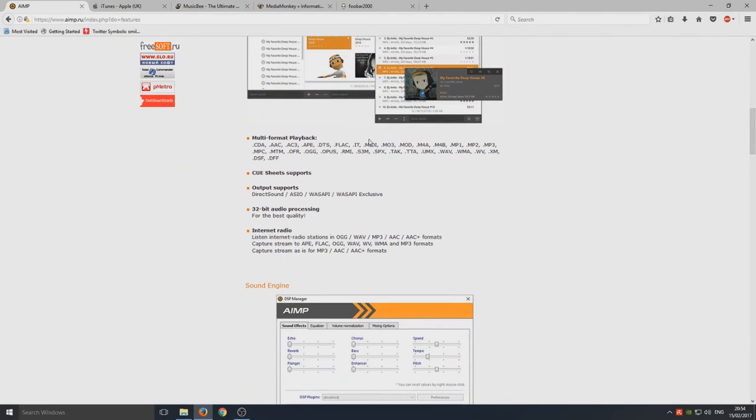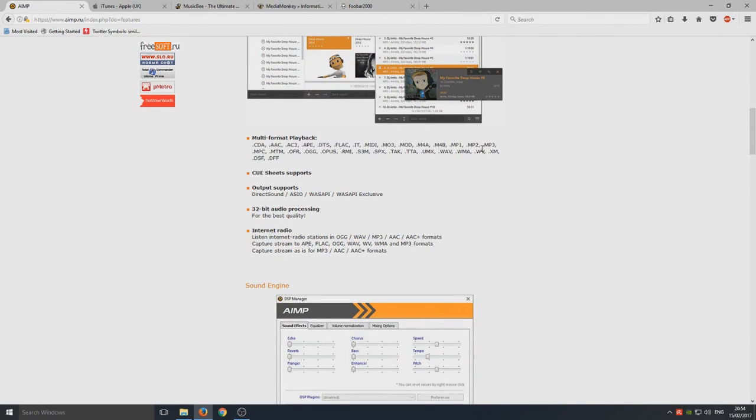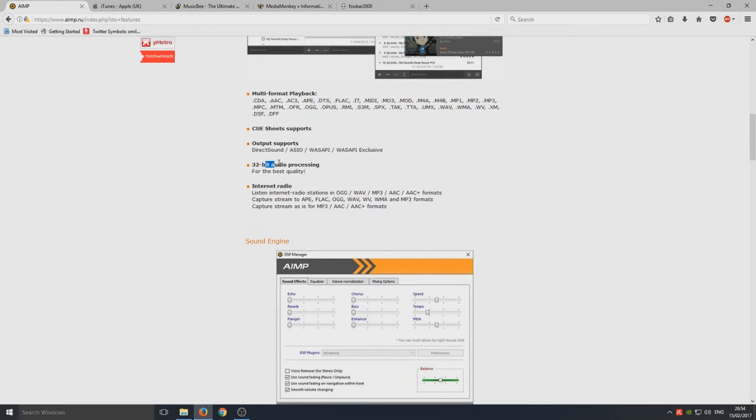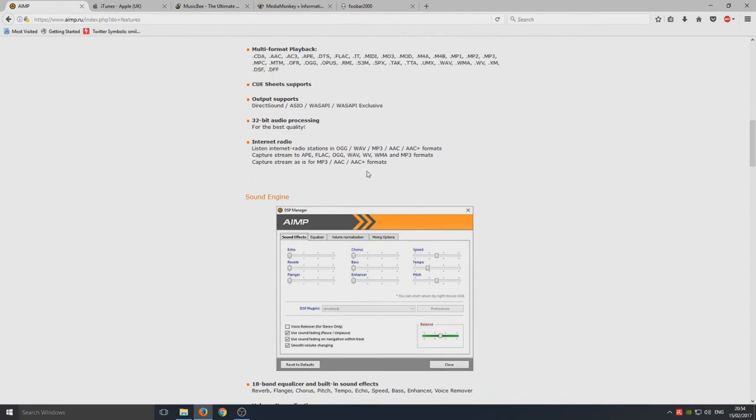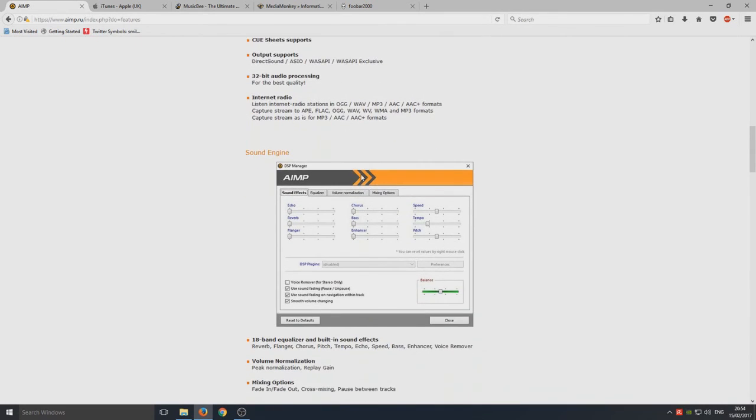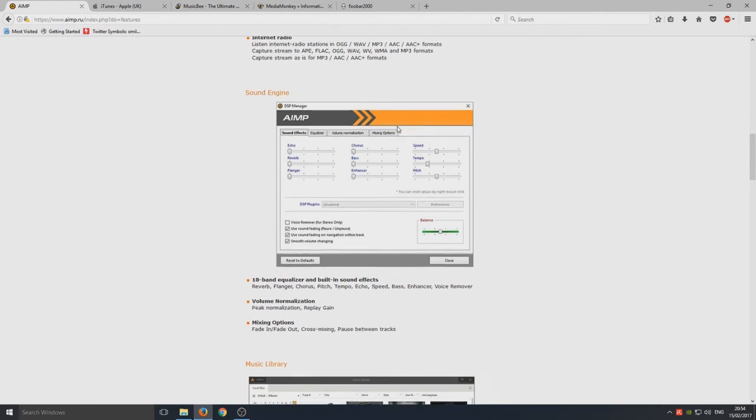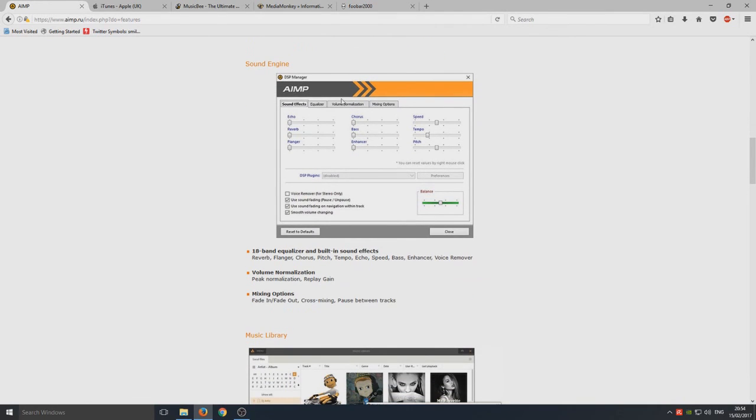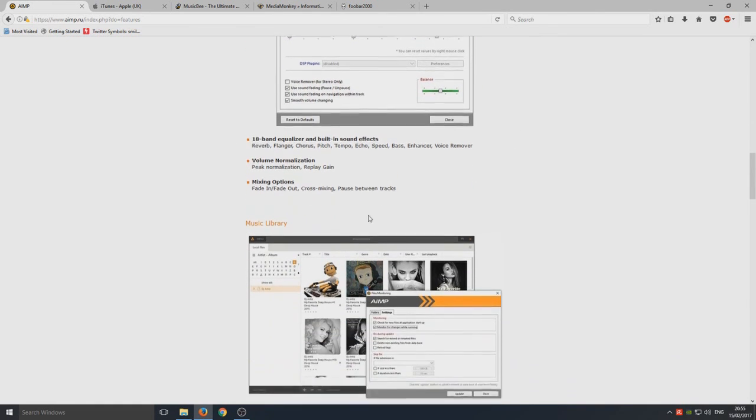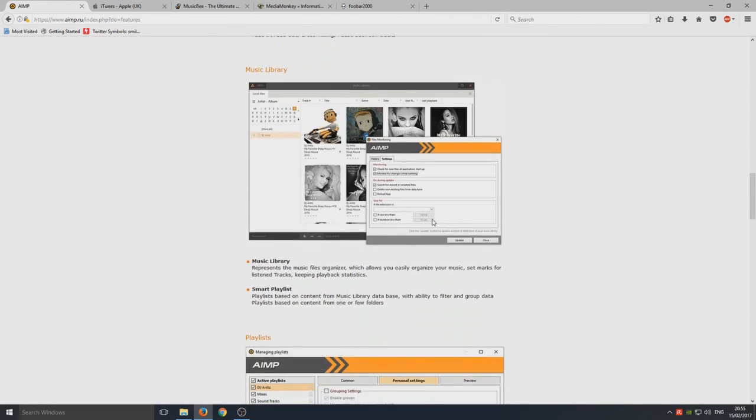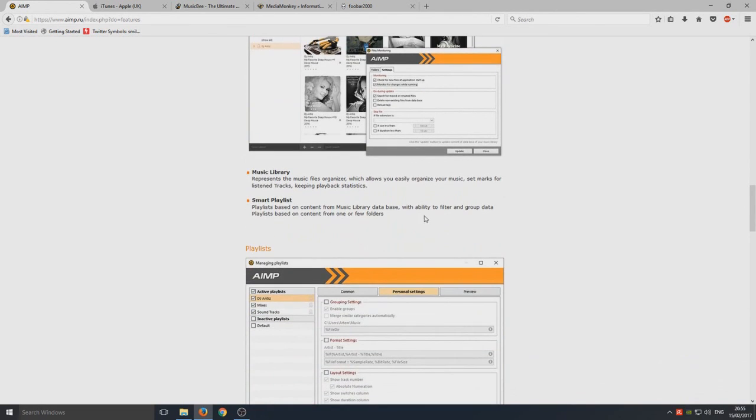It's pretty much covering every single music playback format that there possibly is. It's got 32-bit audio processing for better quality, which is what you want when you're listening to music. You don't want to listen to awful quality. It's got internet radio. It's got its own built-in sound effects engine, so this is like your equalizer.